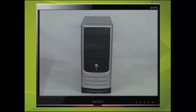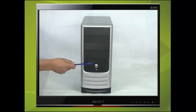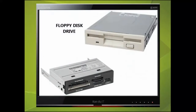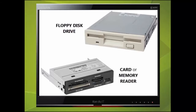Just below this you will find one 3½ inch bay. Once again, this refers to the width of the bay, and it also has a panel that can be removed. At one time they housed a floppy disk drive for many years, but because the capacity of them is extremely low, you will very rarely find them fitted. Another item that could be fitted is a card or memory reader — the one shown here can read many different types.